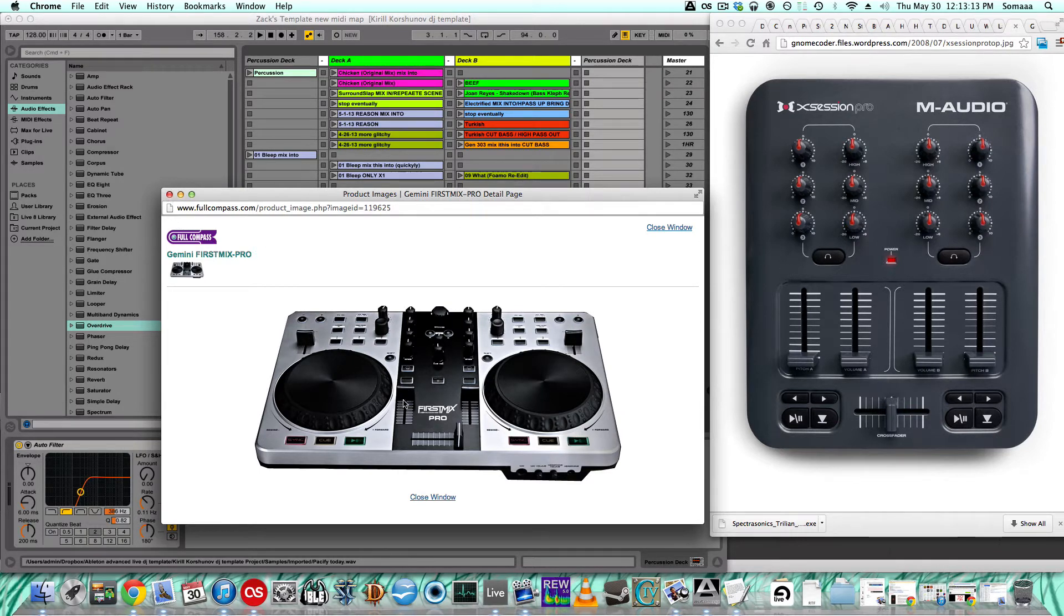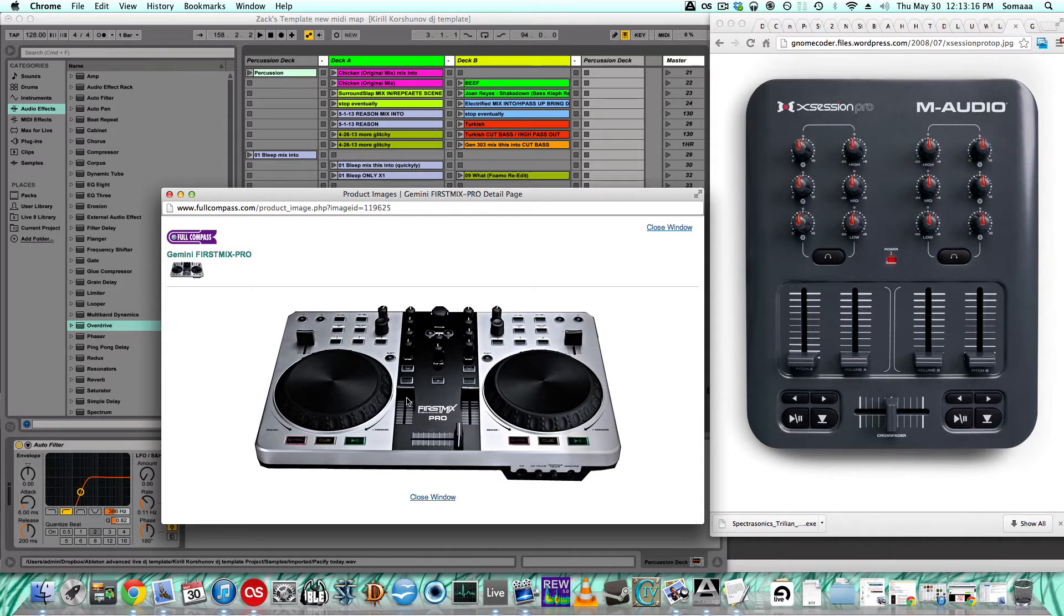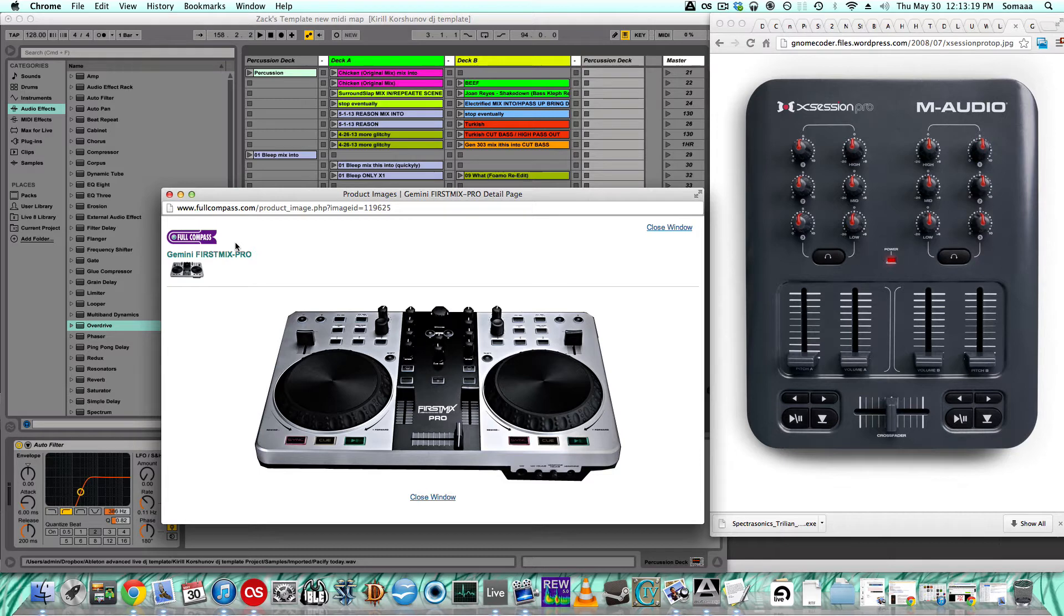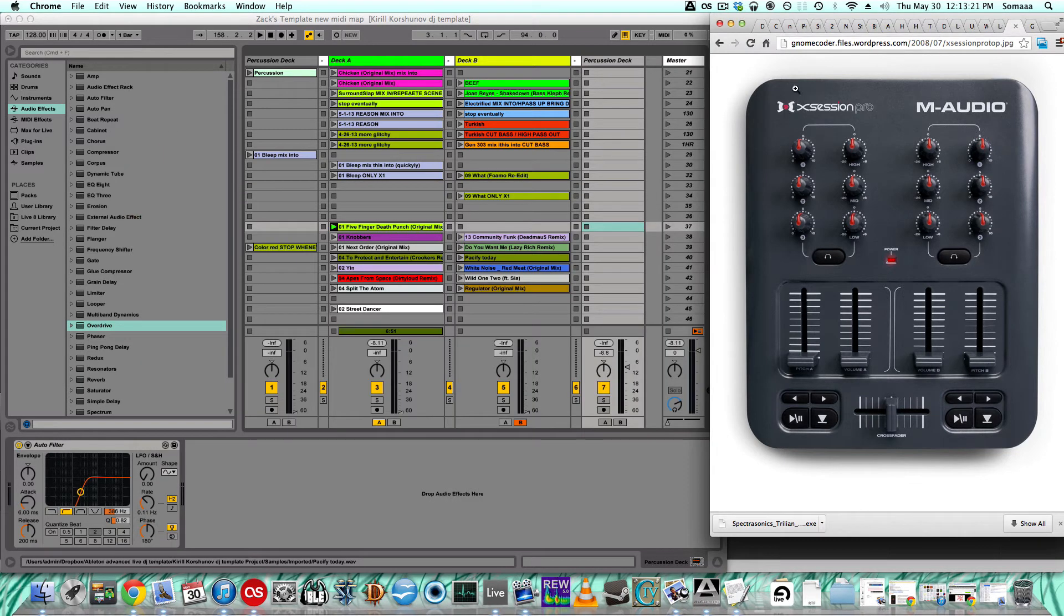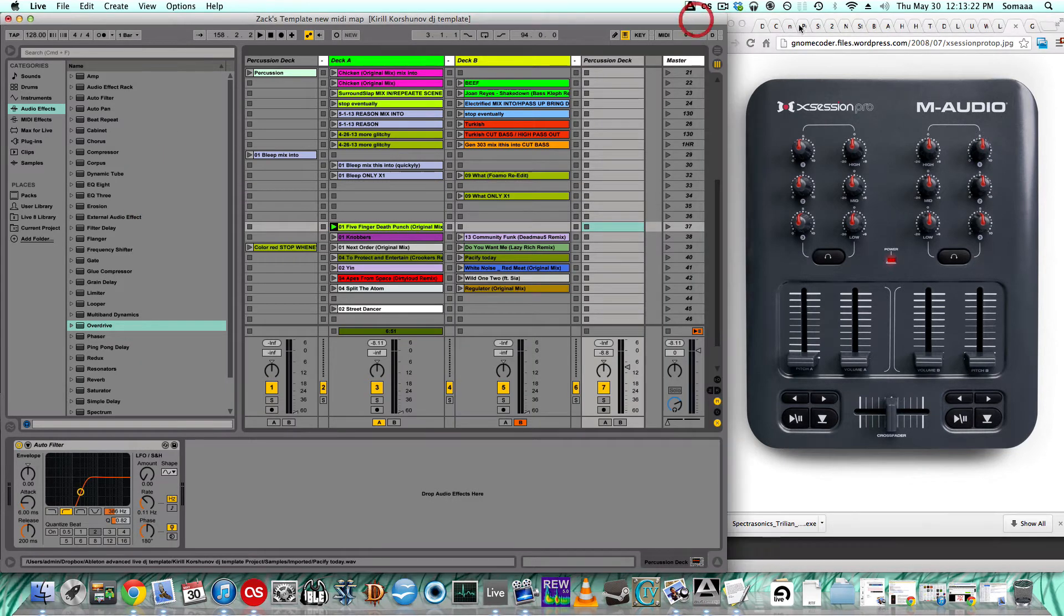We're going to be mapping the crossfader, the volume faders, and you can map any of these buttons to do any kinds of effects which I will demonstrate shortly.